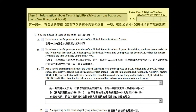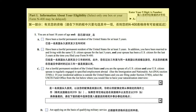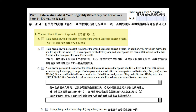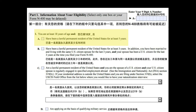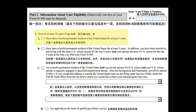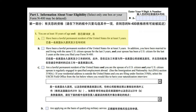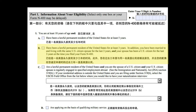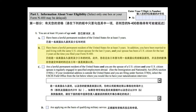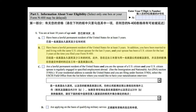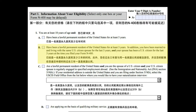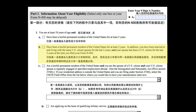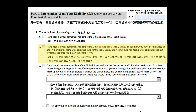Part 1: Information about your eligibility. Select only one box or your Form N-400 may be delayed. Number 1: You are at least 18 years of age and: A. Have been a lawful permanent resident of the United States for at least 5 years. B. Have been a lawful permanent resident of the United States for at least 3 years. In addition, you have been married to and living with the same U.S. citizen spouse for the last 3 years, and your spouse has been a U.S. citizen for the last 3 years at the time you filed your Form N-400.